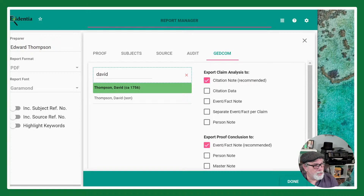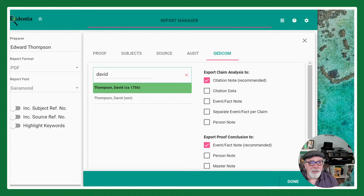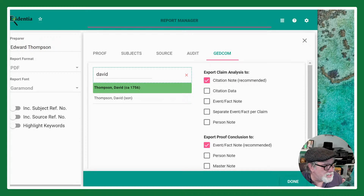Another option is to generate a proof report and attach that proof report as a source. It will include your analysis and the references to your other sources in the proof report — the proof report itself becomes the source. In which program do you merge? I like to merge it myself. The auto-merge behavior depends on the other program you're working with.